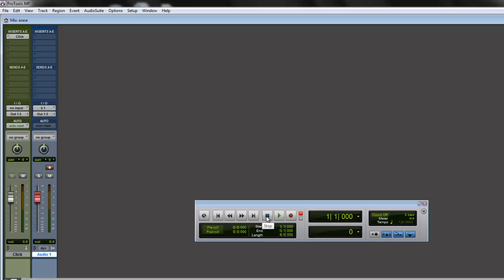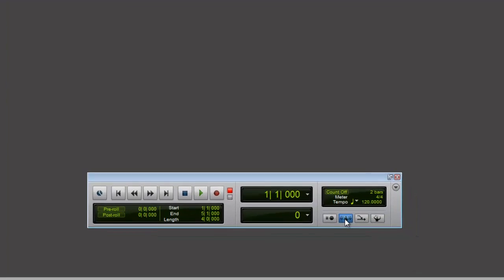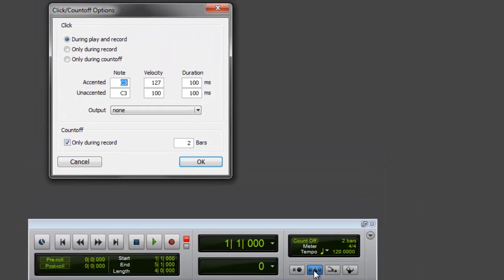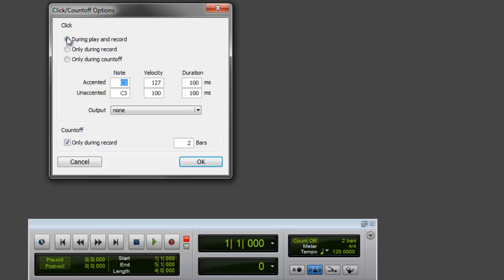Let me show you another thing about your click track. Double-click that button right there on the transport window, and this comes up. This says Click and Count Off Options. So this basically tells you how do you want the click track to function.